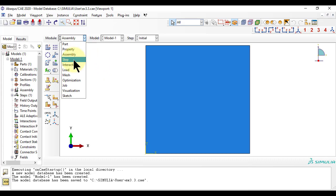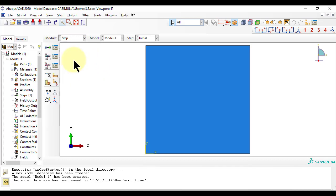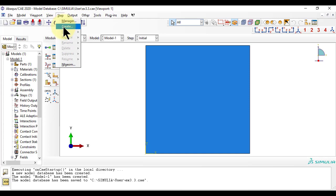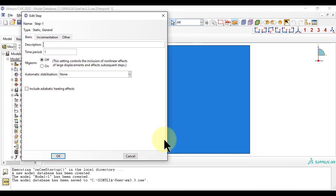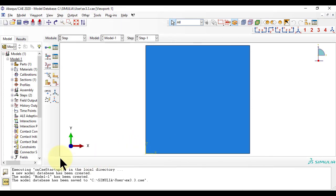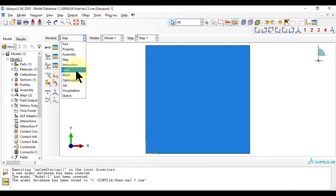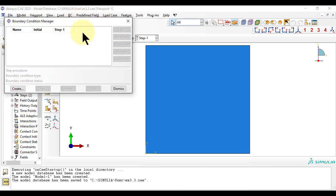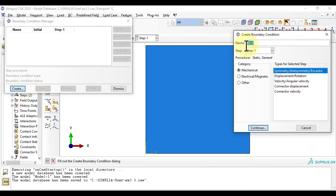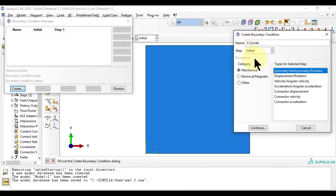Next, we go into module load to specify the boundary conditions. The plate is symmetric with respect to both x and y, and it is further simply supported on the edges.